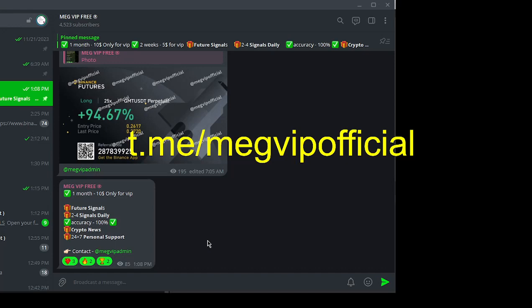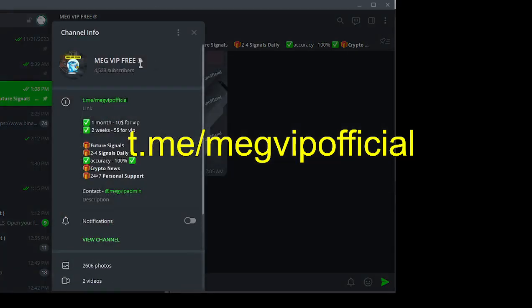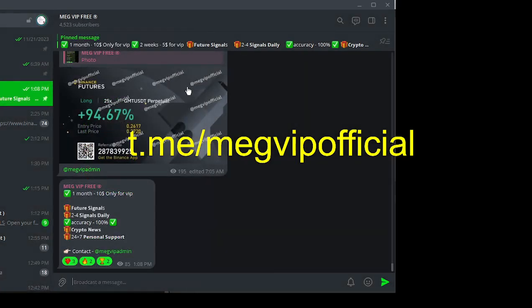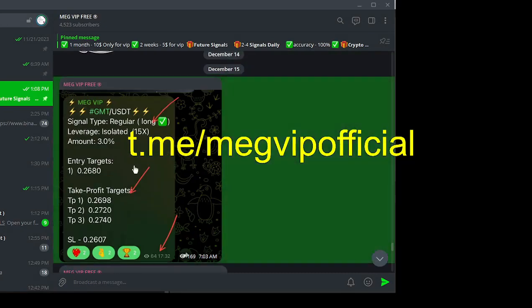This is all about empowering traders like you with high-quality Binance Futures trading signals. First and foremost, MegVIP delivers two to four high-quality trading signals every single day.